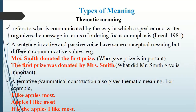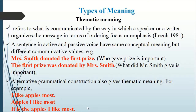Alternative grammatical constructions also give thematic meanings. For example: 'I like apples most,' 'Apples I like most,' and 'It's the apples I like most.' In the first example, liking is important; in the second, emphasis is given on apples, not on liking; and in the third, emphasis is again on apples. So all thematic meanings are communicated by the writer or speaker through the combination of ordering, focusing, and emphasizing some element of the sentence.